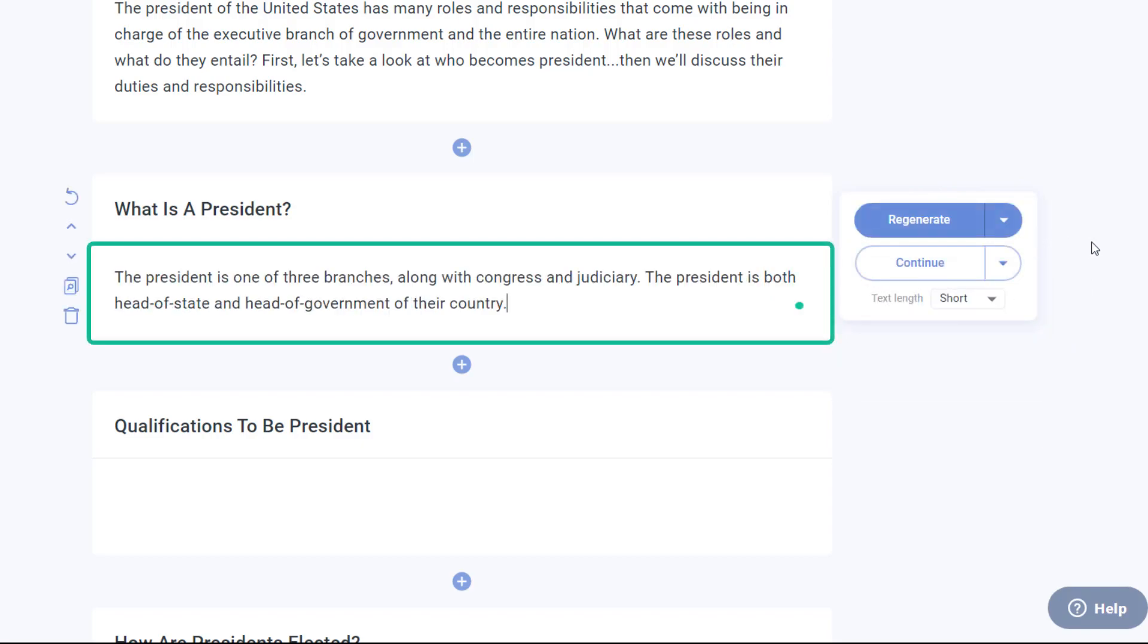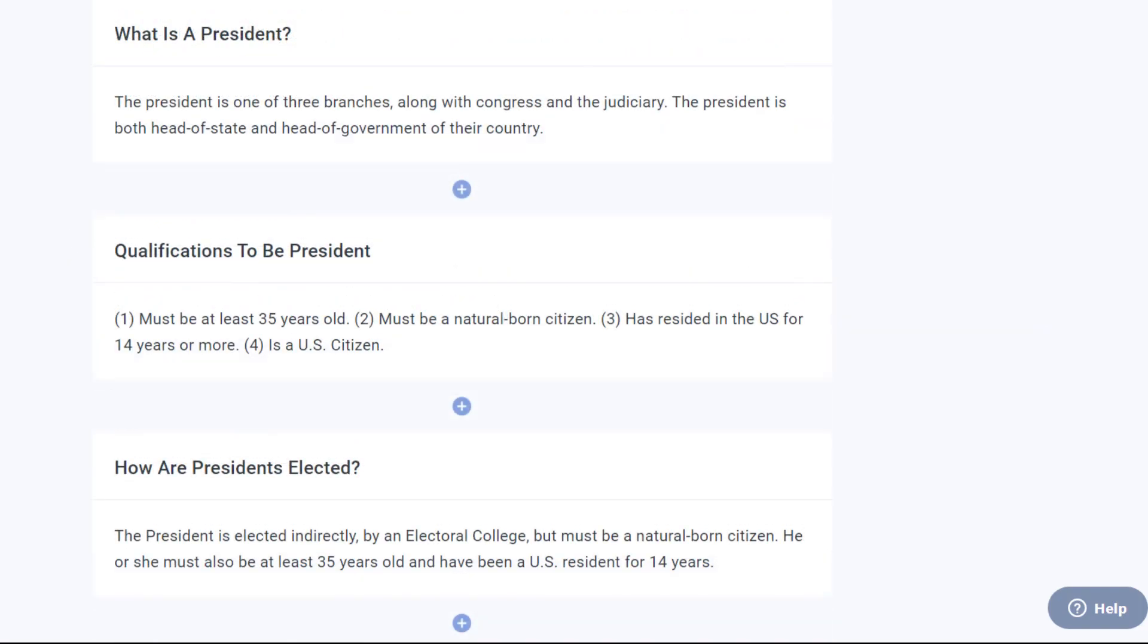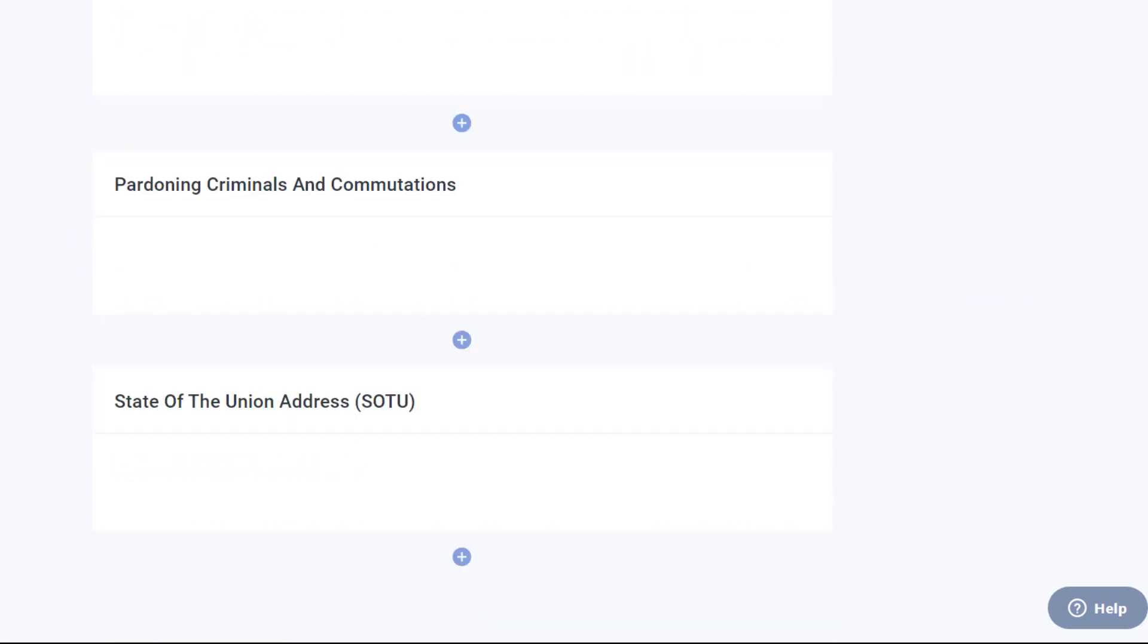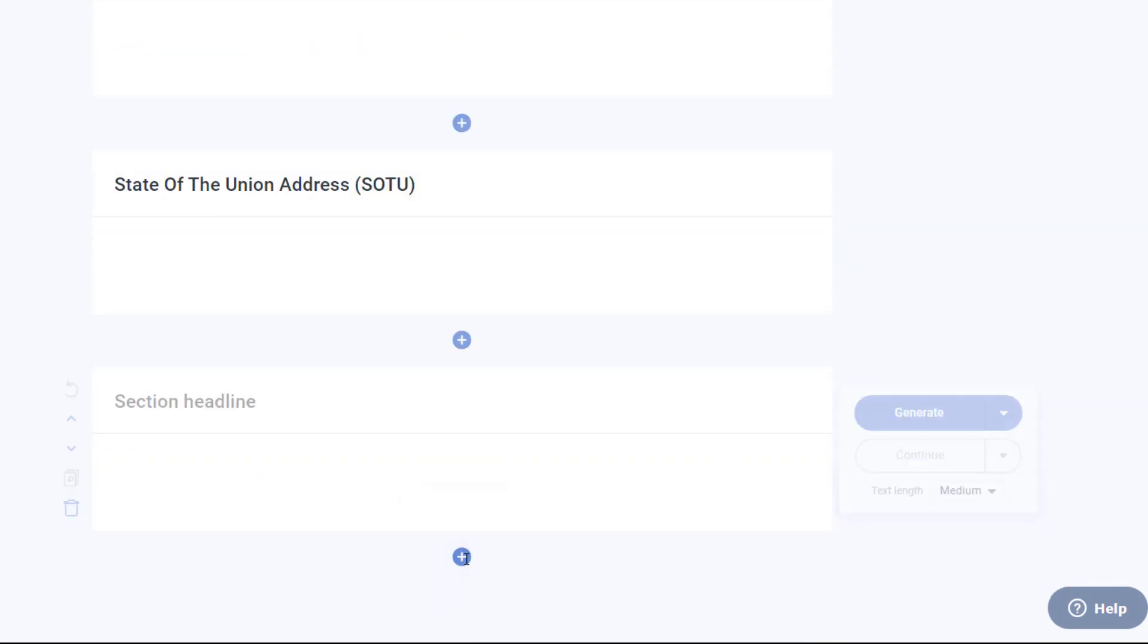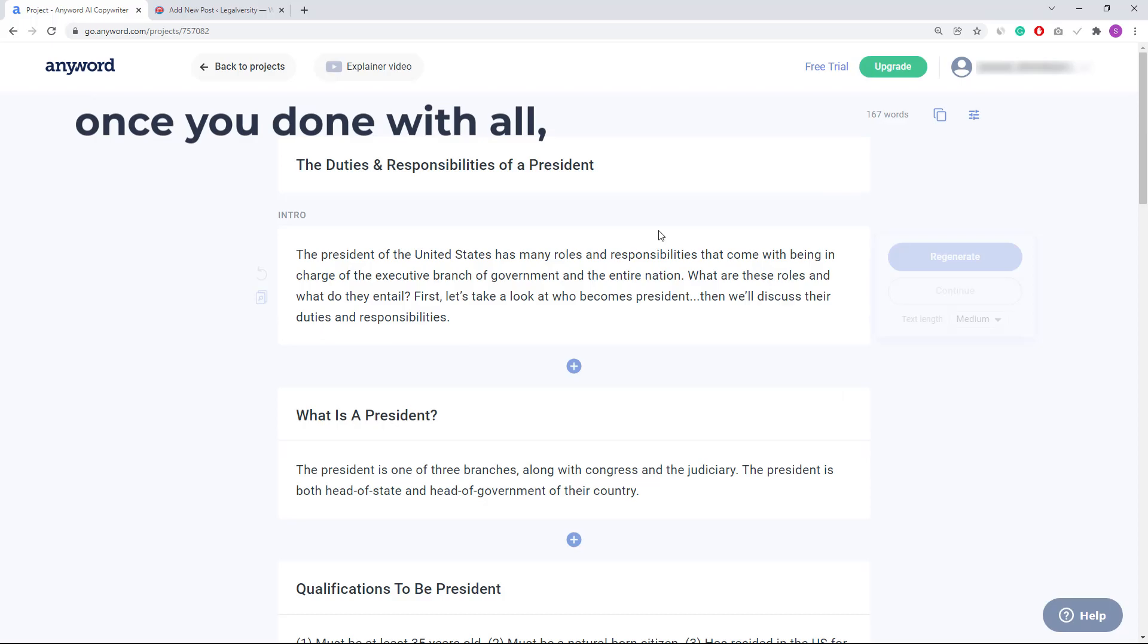See, the content has been added. Similarly, you will add content for other headings. After creating, if you want to add more headings, you can press this plus icon. A new heading will be added and you can give it a name as you want. Once you're done with all, it's time to post this content on your website.